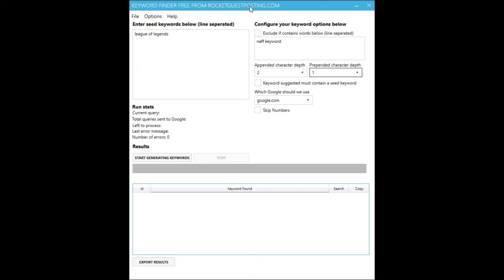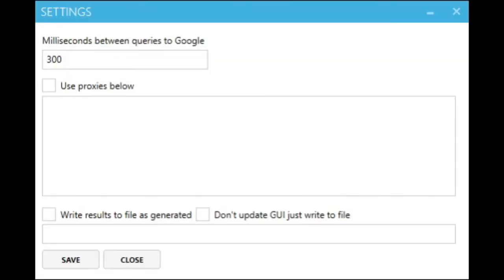Now let's have a quick look at some of the other settings. If there are certain keywords that are returned which you'd like to exclude, you can tick that box and enter them in there line separated. And if you want to make sure that you're only returning keyword suggestions that contain your seed words, you can tick that option. In the application settings we can see there's an option to change the delay between requests sent to Google's auto-suggest. I'd recommend leaving that at 300 milliseconds — that way you get results quickly but not so quick that Google bans your IP address.